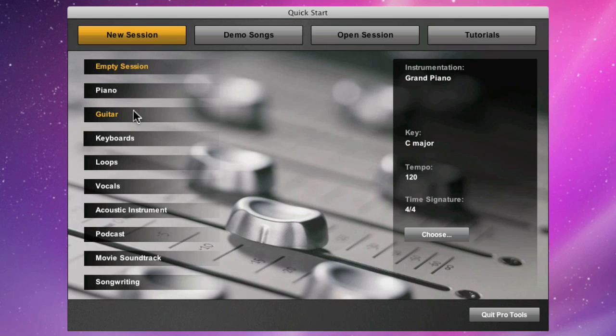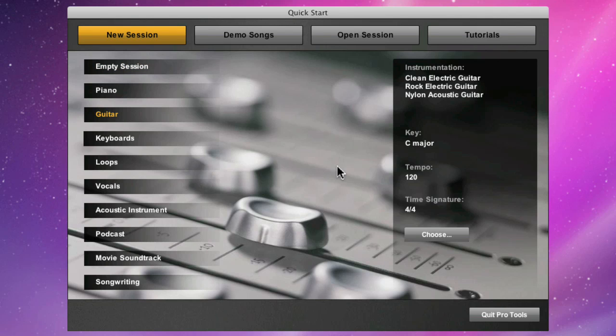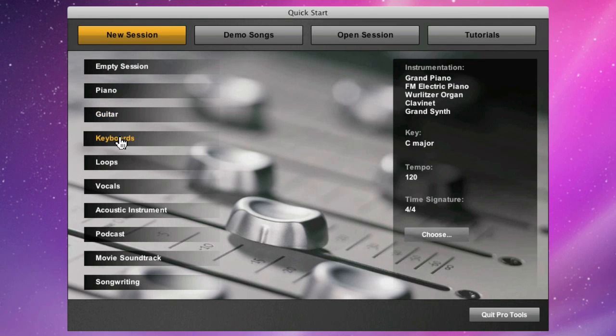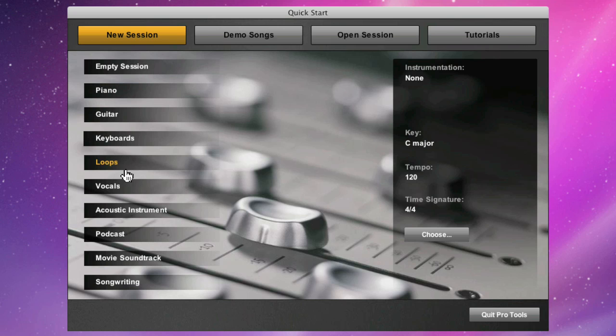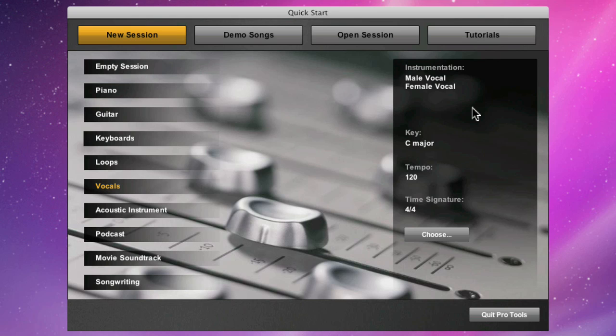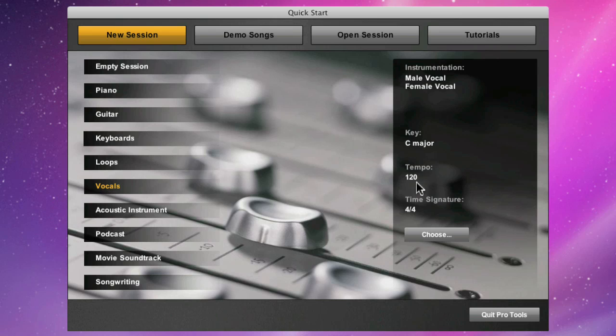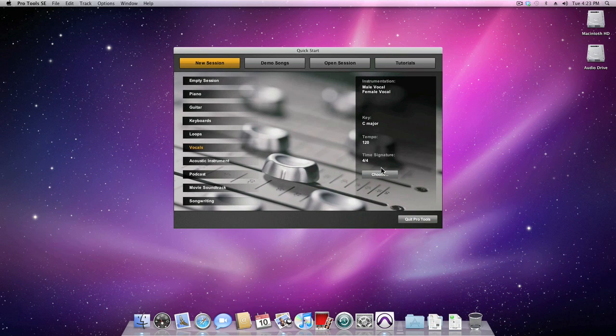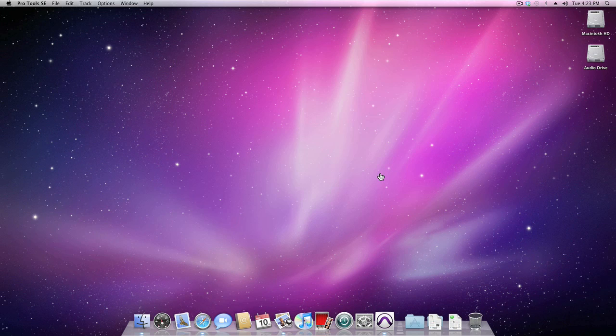There's a guitar template that has three different guitar sounds ready to go, a keyboard-based template, a template for loop-based composition, and a vocal template consisting of a male and a female vocal. The session's key signature is C major, tempo is 120 beats per minute, and the time signature is 4-4.